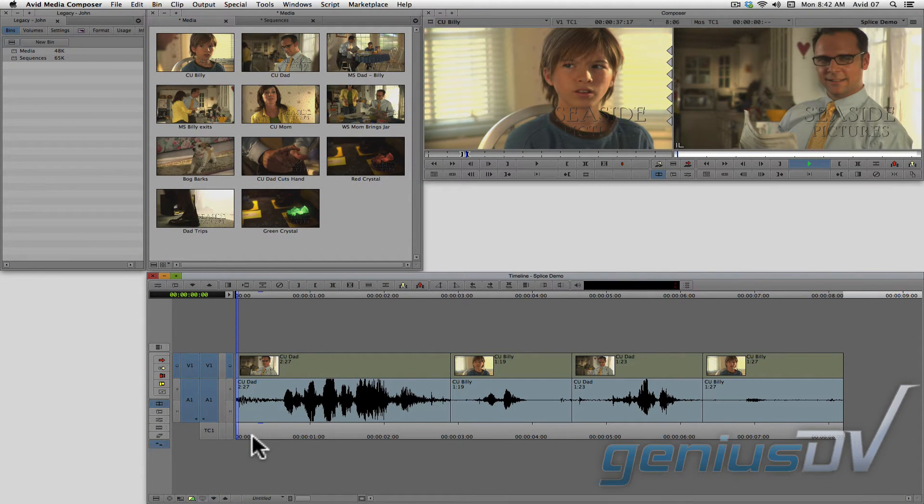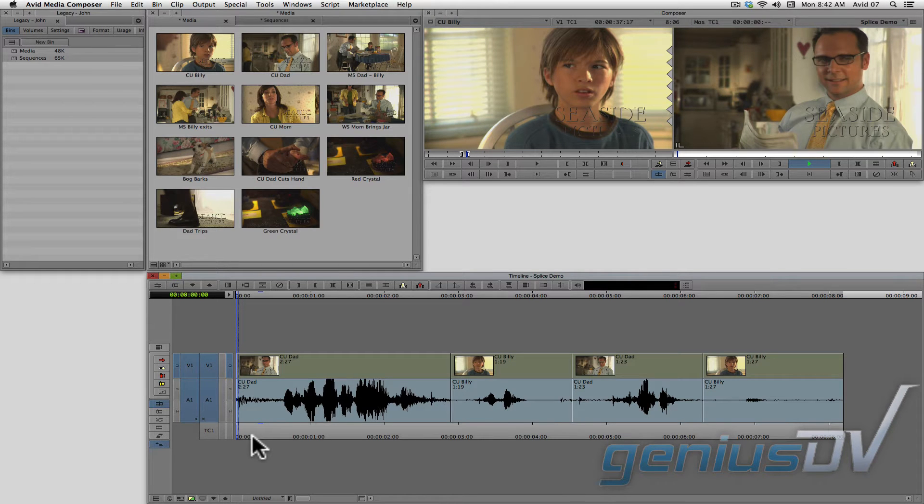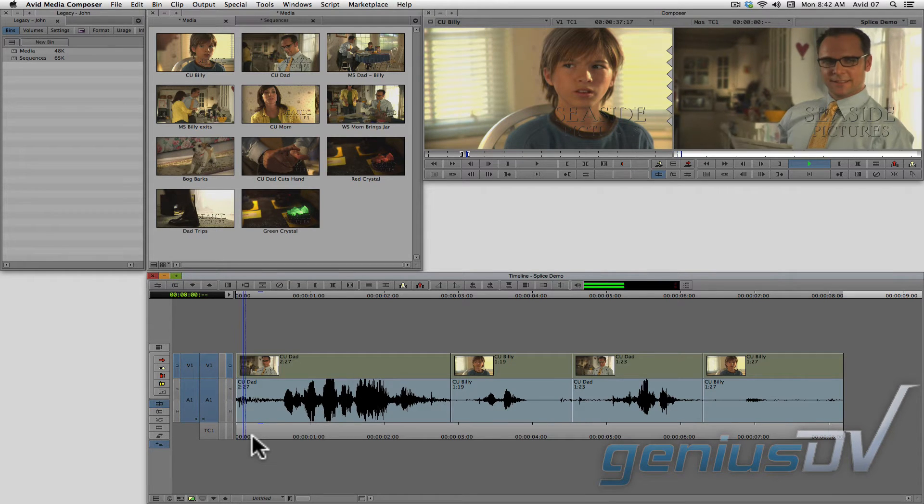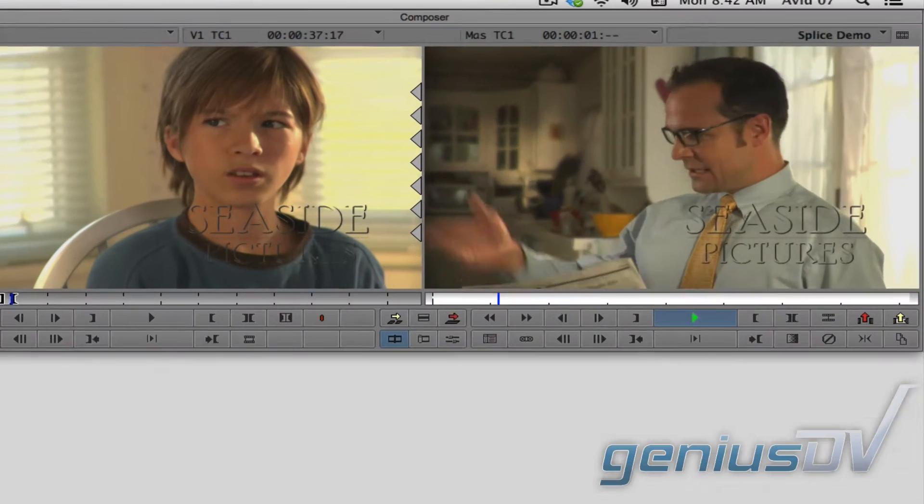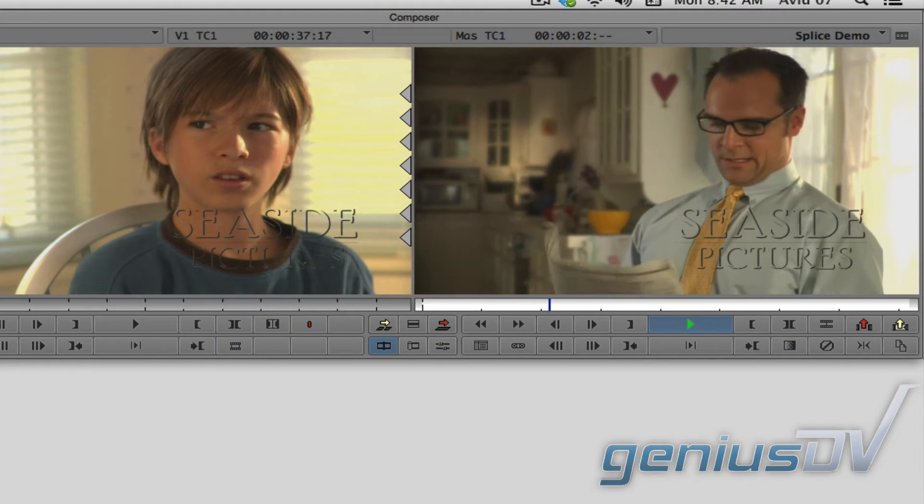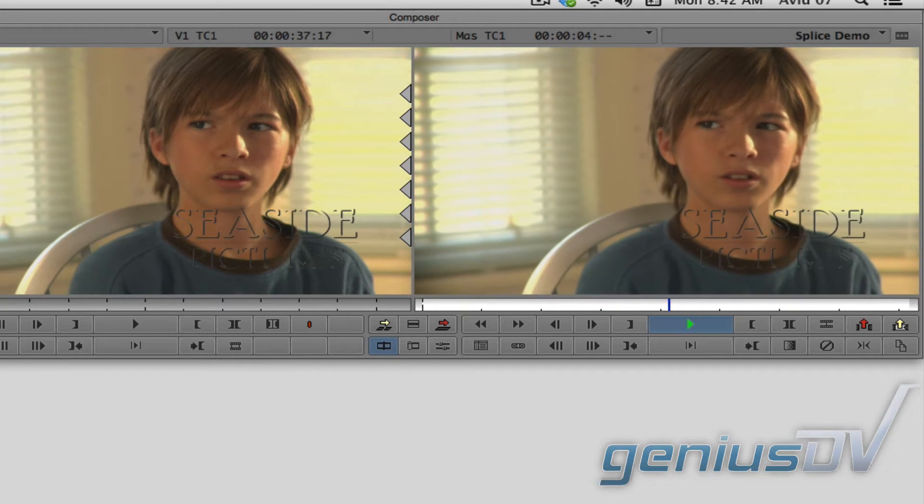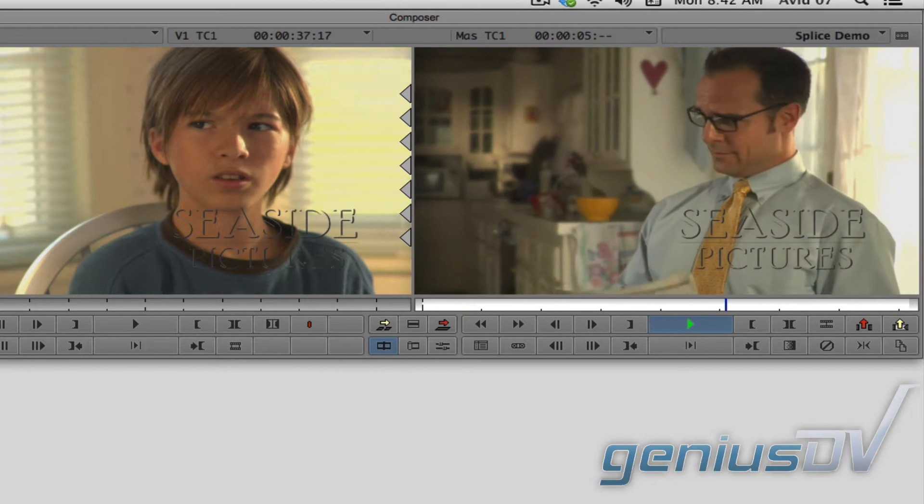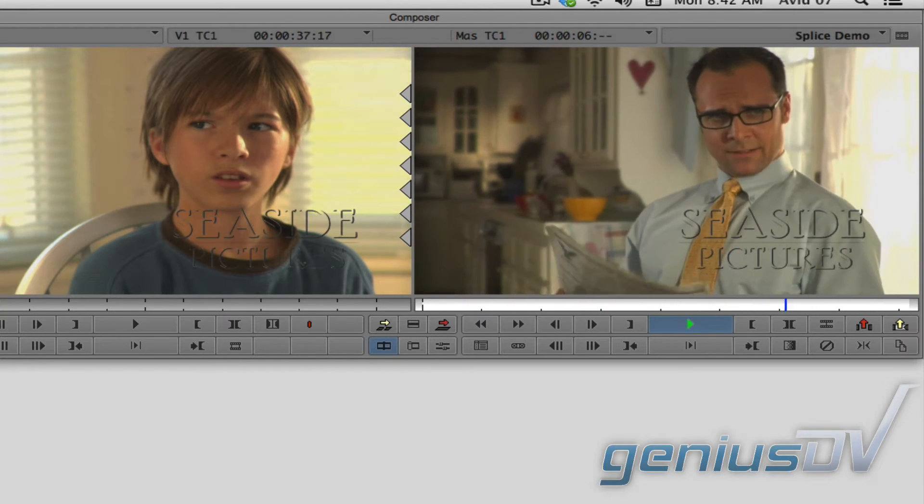Check out this short sequence of clips from the short film Legacy. 'Why don't you go outside and throw the ball around today?' 'With who?' 'With Rusty.'